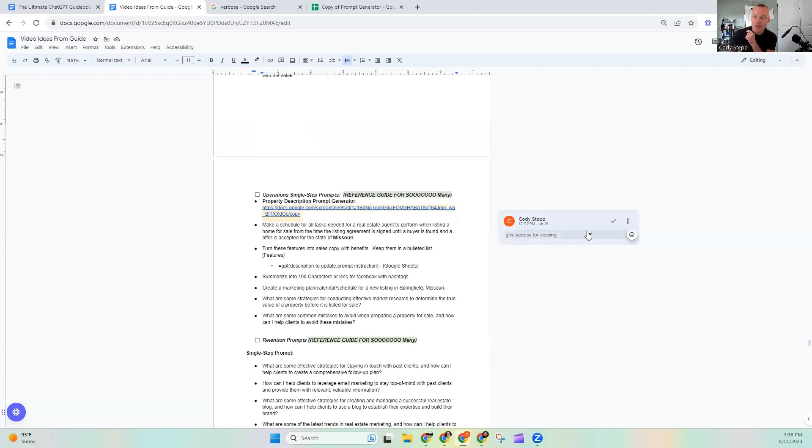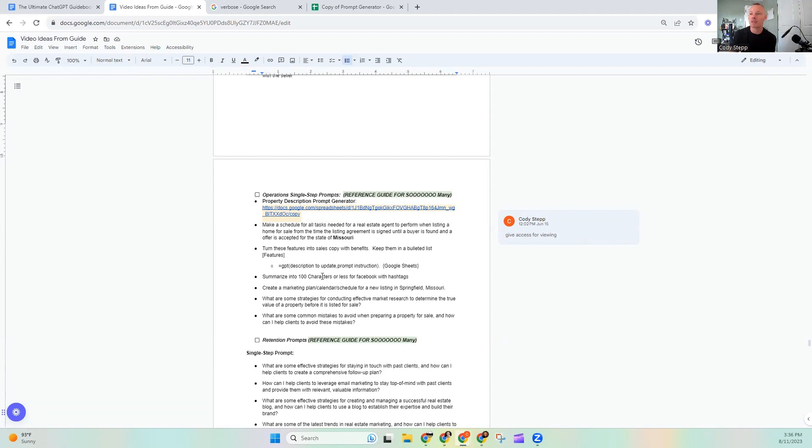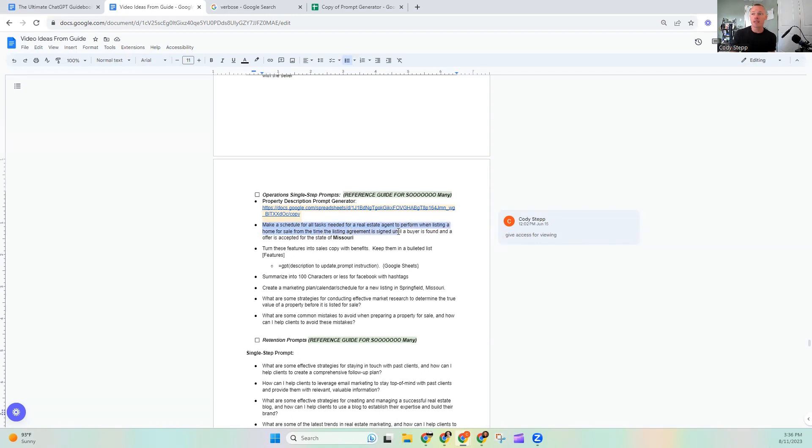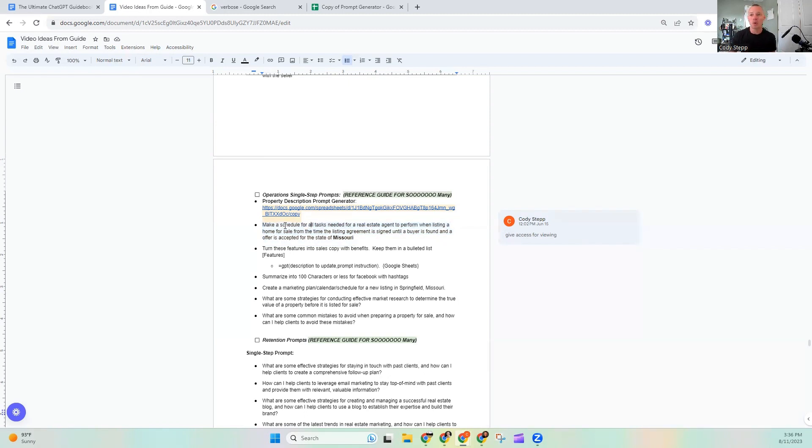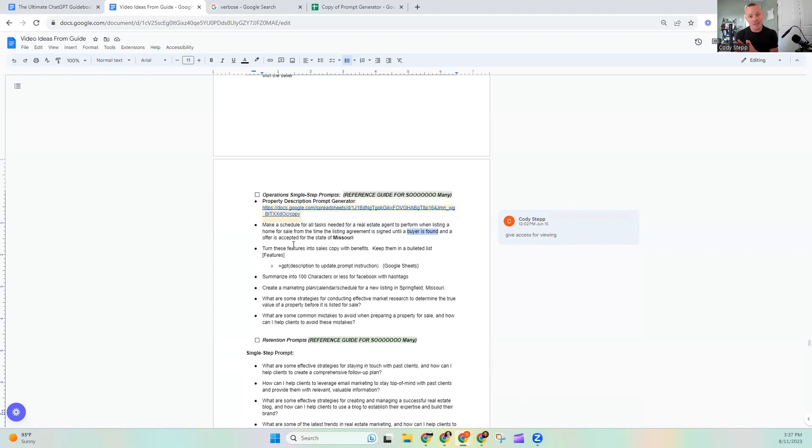And you might notice right here, I do have a document for you. You could probably start typing this URL and I will throw it in the link down below and I'll show you what it is in just a second. But let's look at this prompt. So make a schedule for all tasks needed for a real estate agent to perform when listing a home for selling from their time. The listing agreement is signed until the buyer is found and a offering is accepted for the state of Missouri. That is a long one, but what is it asking us to do? We are making a schedule for all of the tasks needed from the time a listing agreement is signed until a buyer is found and an offer is accepted.